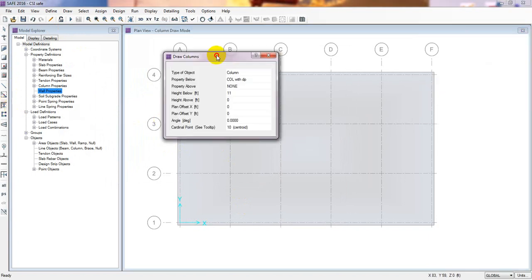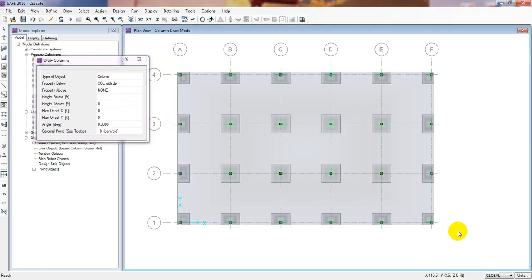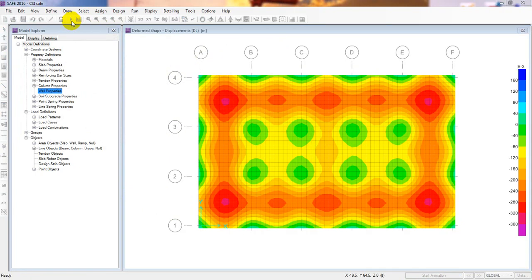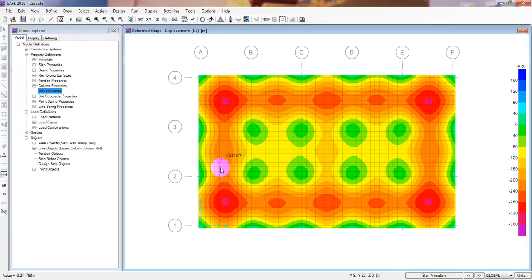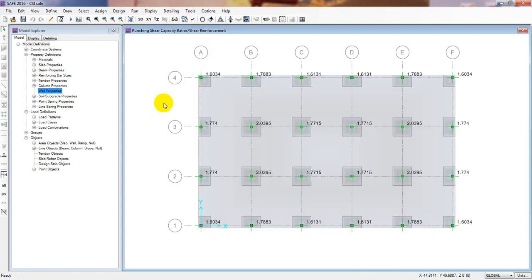Now go to the drop panel drawing. Select column with drop panel — everything is done as per our previous lecture. Simply draw the drop panel from that point to that point. Then go to Design and Analysis, run the analysis, and check what happened. It's showing us the deflection — here it's showing the layer deflection with very low deflection. I'll go to Display, Show Punching Shear Check. The punching shear value has reduced but it's not yet satisfied — we need the value to be less than 1.